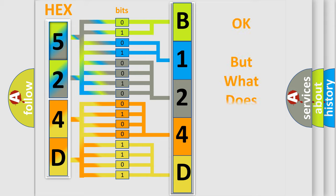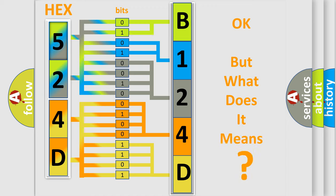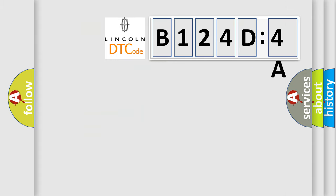The number itself does not make sense to us if we cannot assign information about what it actually expresses. So, what does the diagnostic trouble code B124D4A interpret specifically?